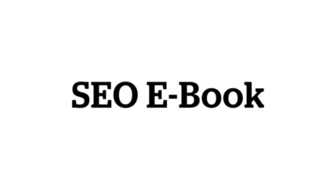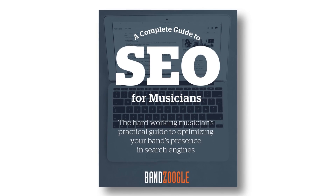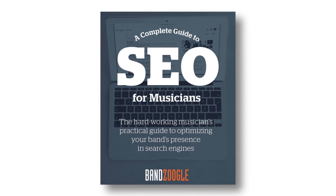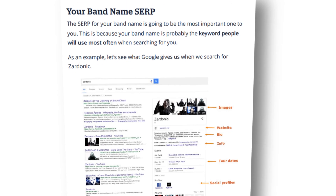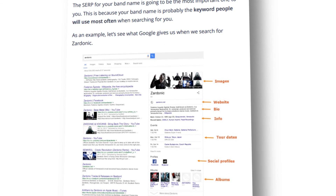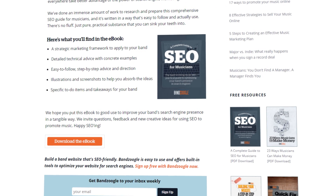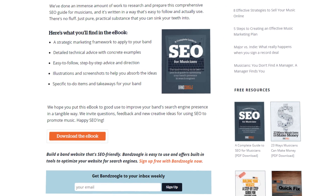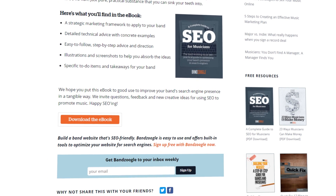SEO is a large and complex subject, but we have a very comprehensive ebook that's free to download that you can check out for further resources, tips and tricks, and ideas to improve your site's SEO practices. If you'd like to download this ebook, you can get it from the link in the description of this video. And that's all for today, guys, so thanks for watching, and we hope you're enjoying your website powered by Banzoogle.